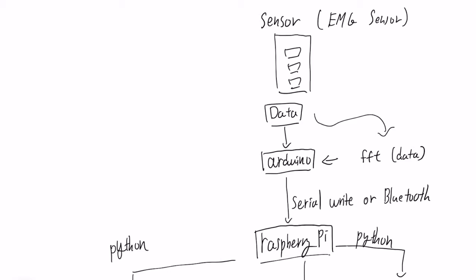First, this part. The sensor is connected to Arduino and hands off the data here to Arduino. And in Arduino, input data into Fast Fourier Transform and then shrink output which is 128 to 8 numbers. And then write that over serial port or Bluetooth serial port over to Raspberry Pi.